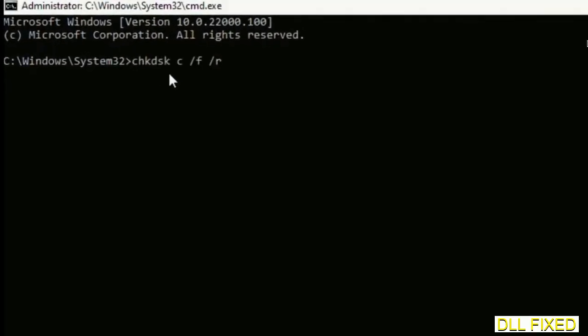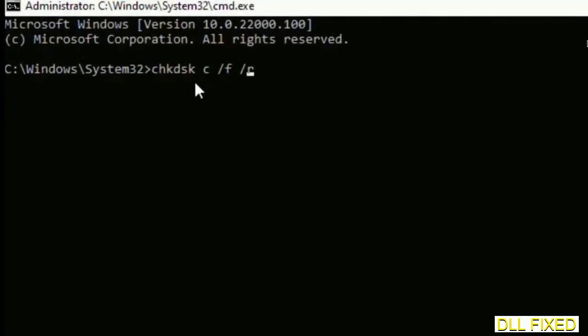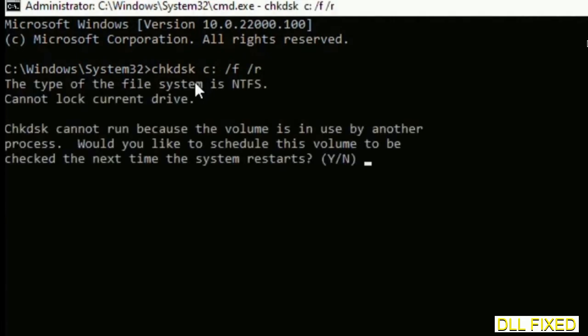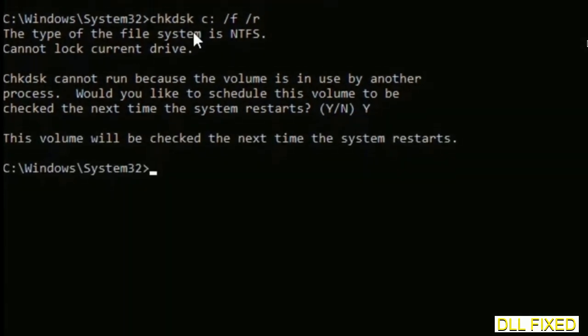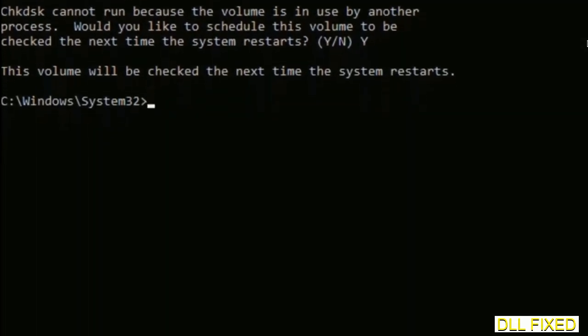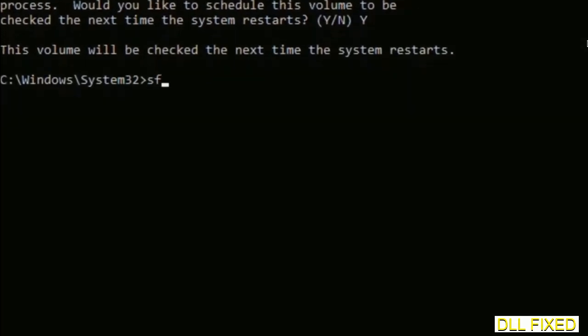This will open in administrator mode. Just maximize the screen. We have to execute three commands here. The first is going to be chkdsk. Execute this and type Y. Then the next command would be sfc space slash scannow. Just execute this.